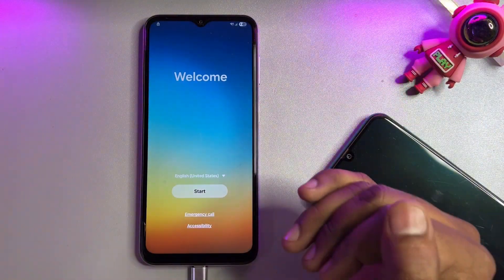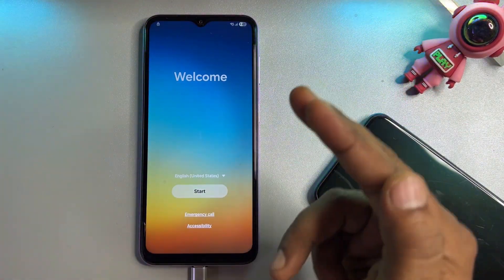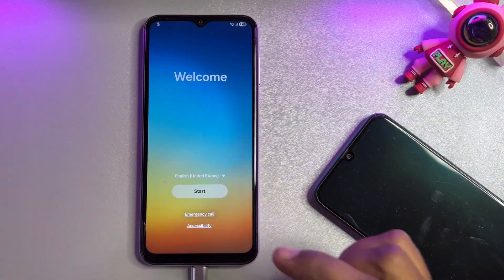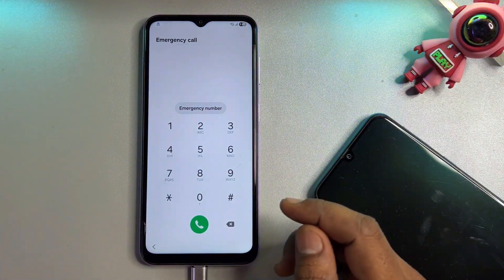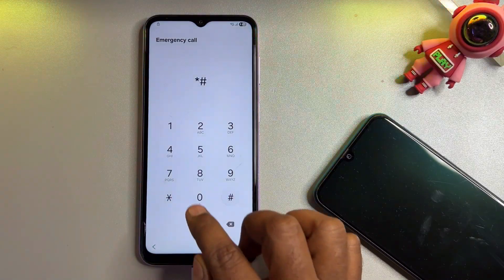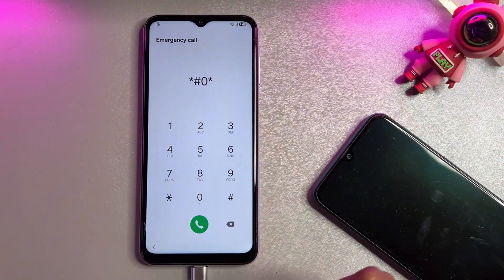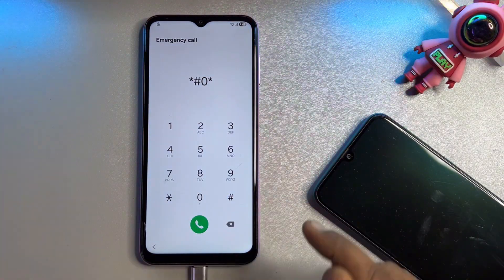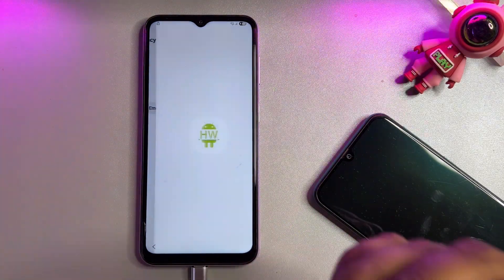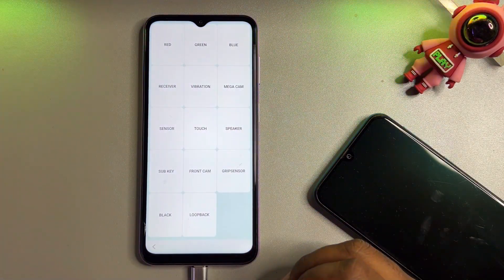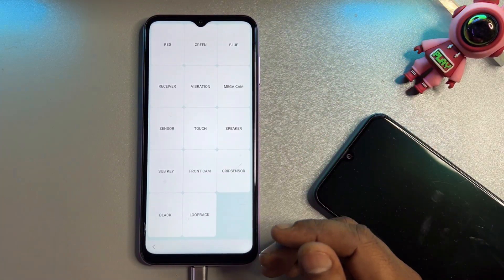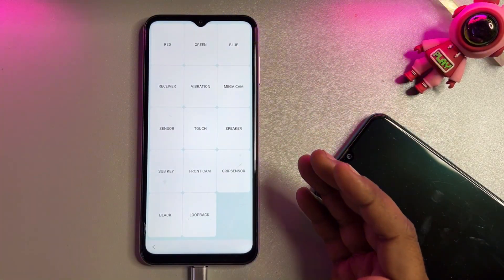Now your smartphone is ready. First, open the emergency call option and enter the unique service center secret code: *#0*# — star, hash, zero, star, hash. When you click the last hash button, a new page appears on your screen. This is the way to activate the master unlocking method on your Samsung smartphone.